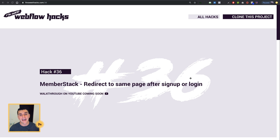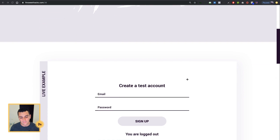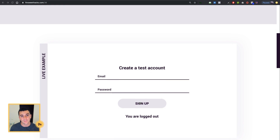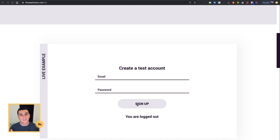The problem was we had MemberStack forms on six different pages, so we didn't have an official success location to go to. So we made a single success page, and what happens is when we sign up, we go to that success page set in MemberStack and instantly go right back to the page we just signed up on. This is super simple - we're not even using MemberStack code for this. It is a simple one-liner with JavaScript. Let's see it working live.